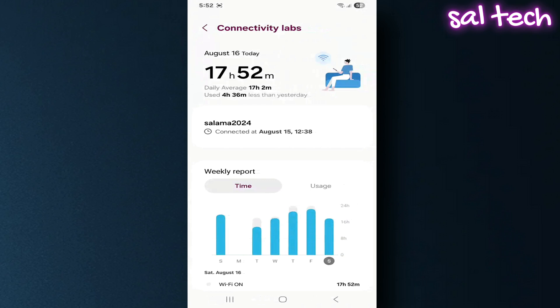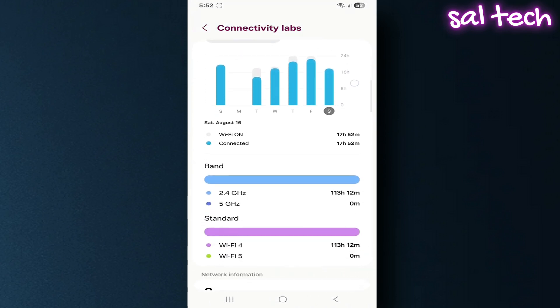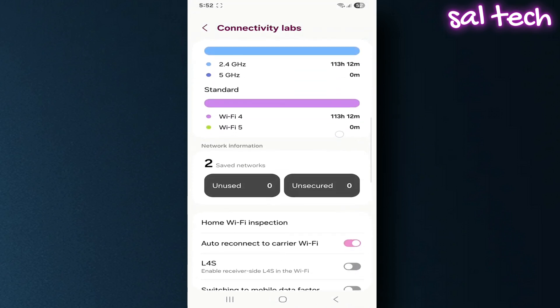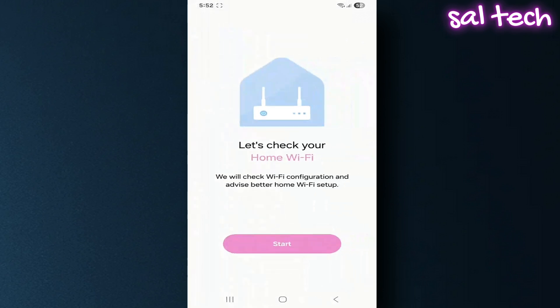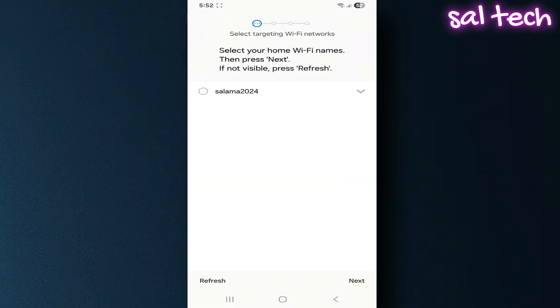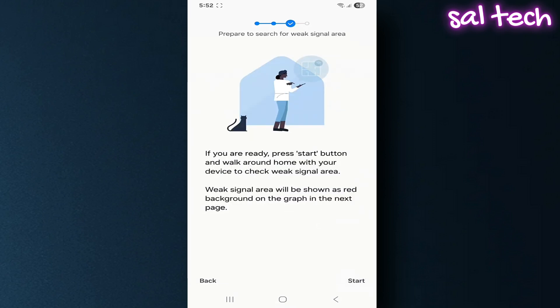What's inside the secret menu? First, home Wi-Fi inspection. Tap Start and choose your network. You'll see the signal strength in every corner of your home in real time. You can walk around with your phone to find the best spot for Wi-Fi.